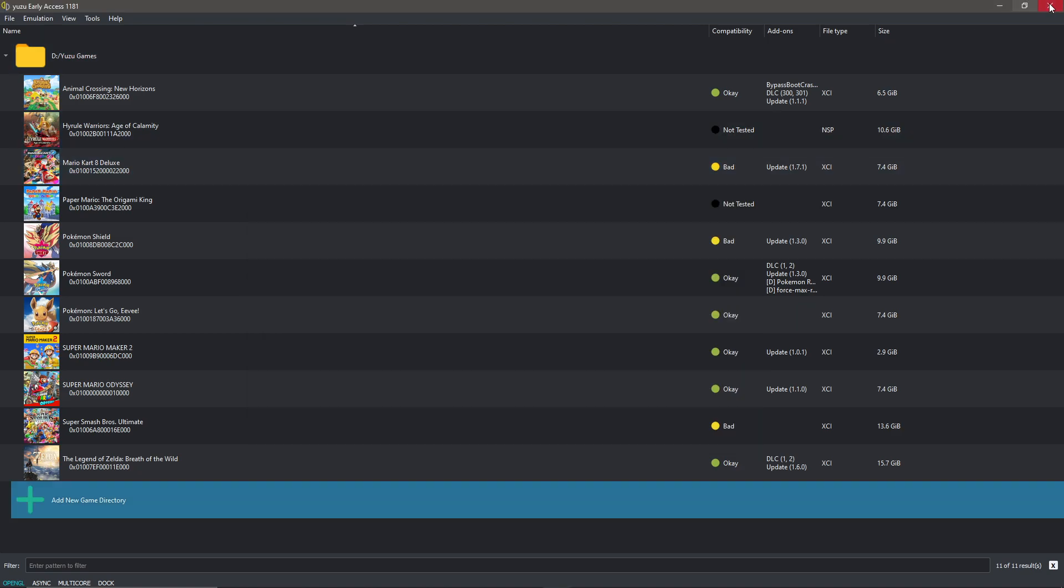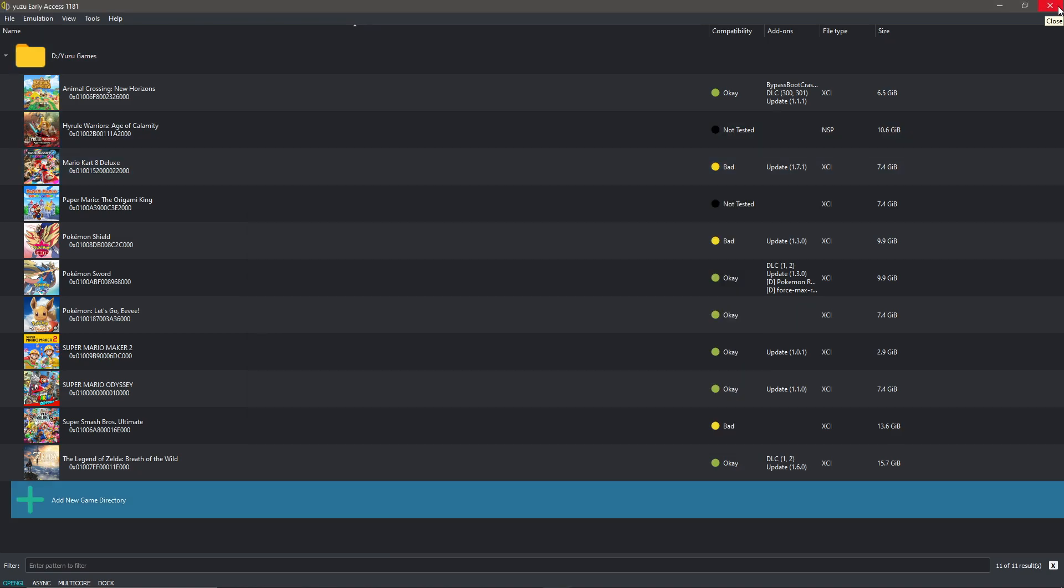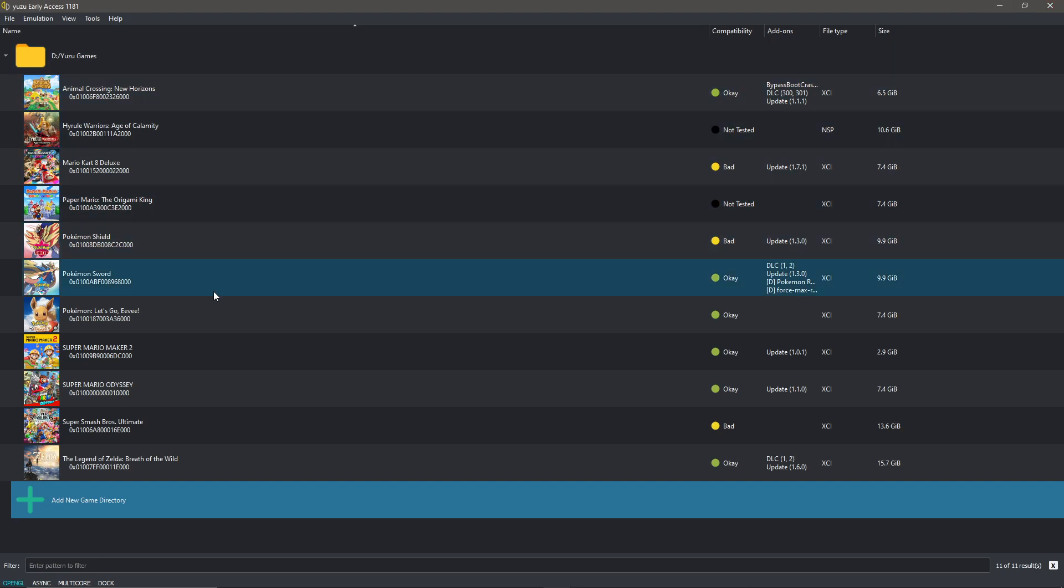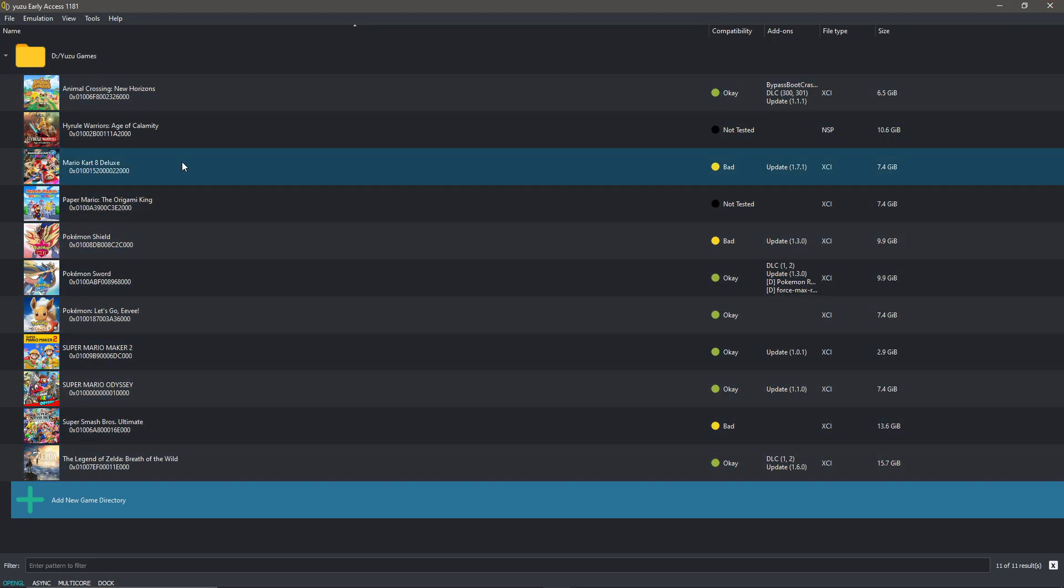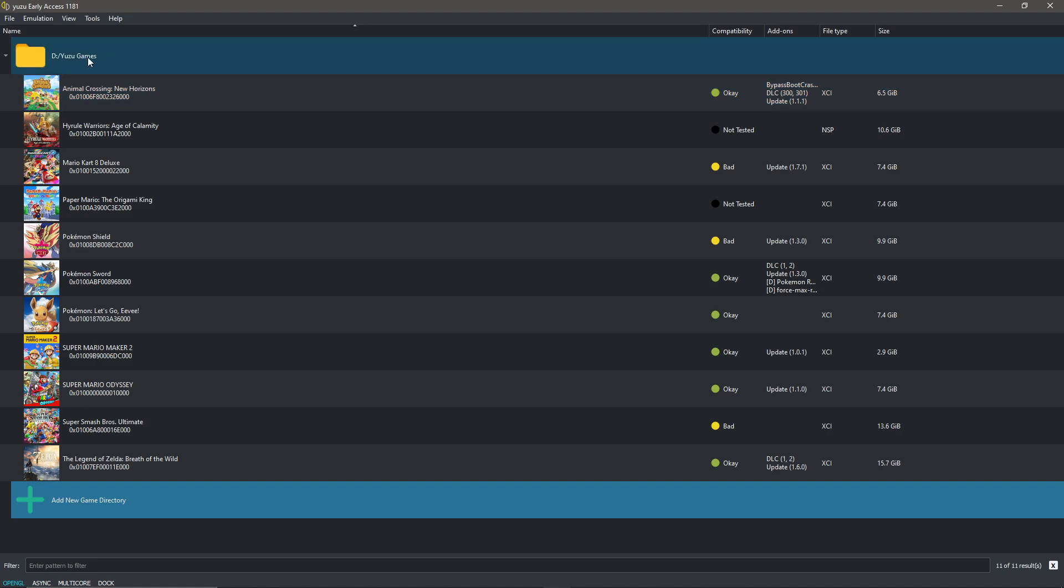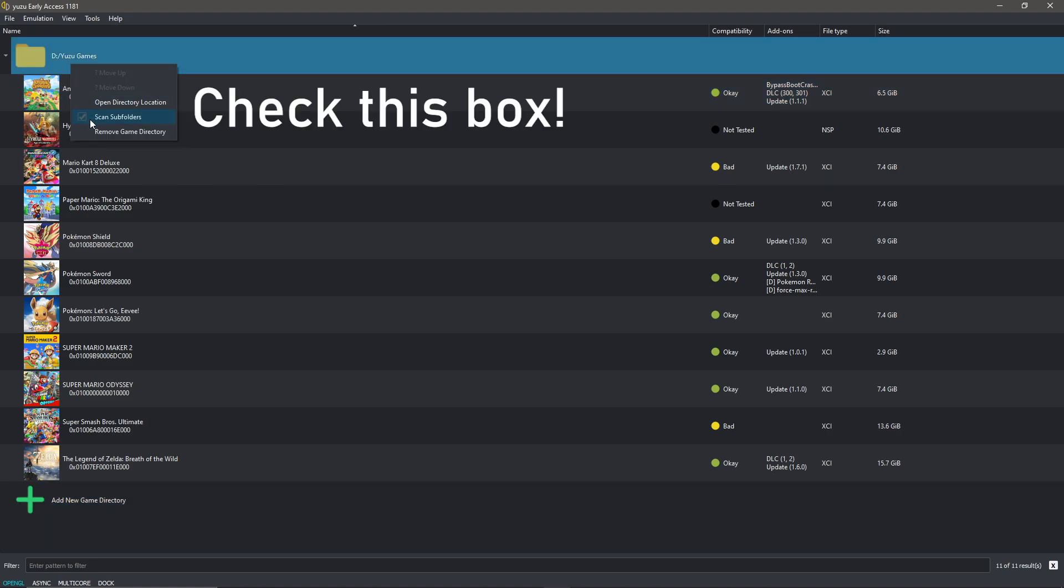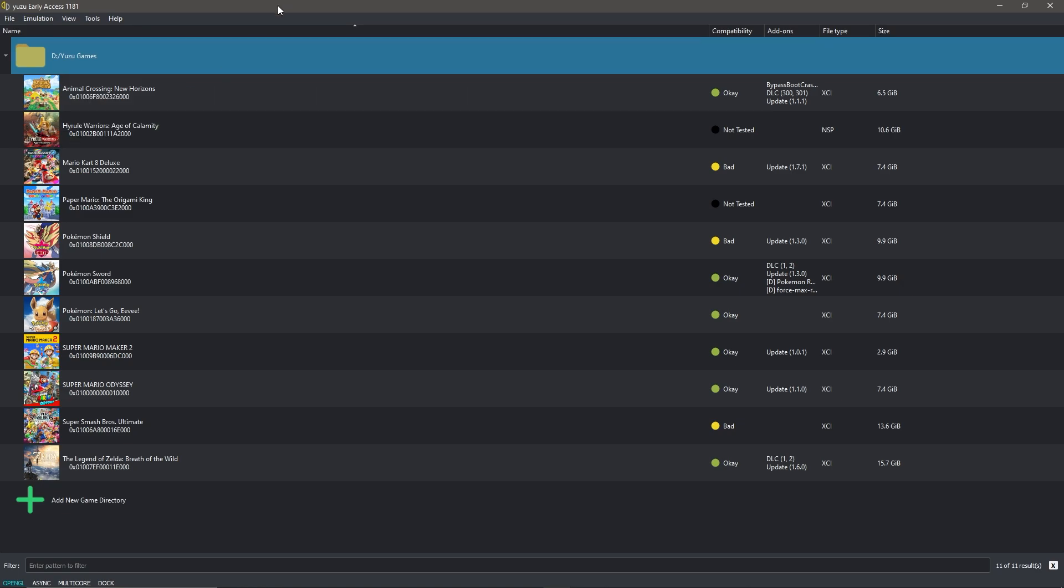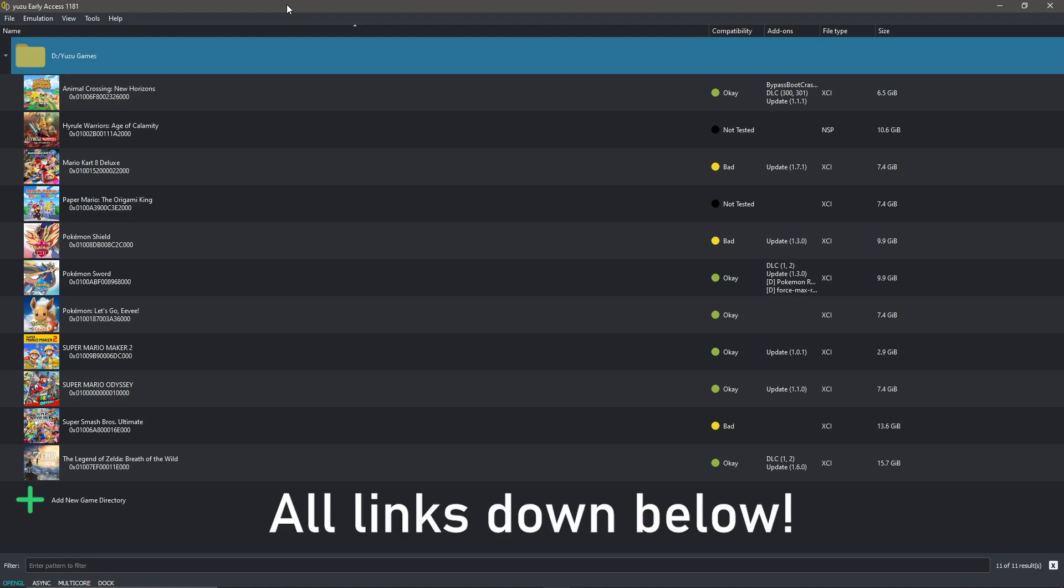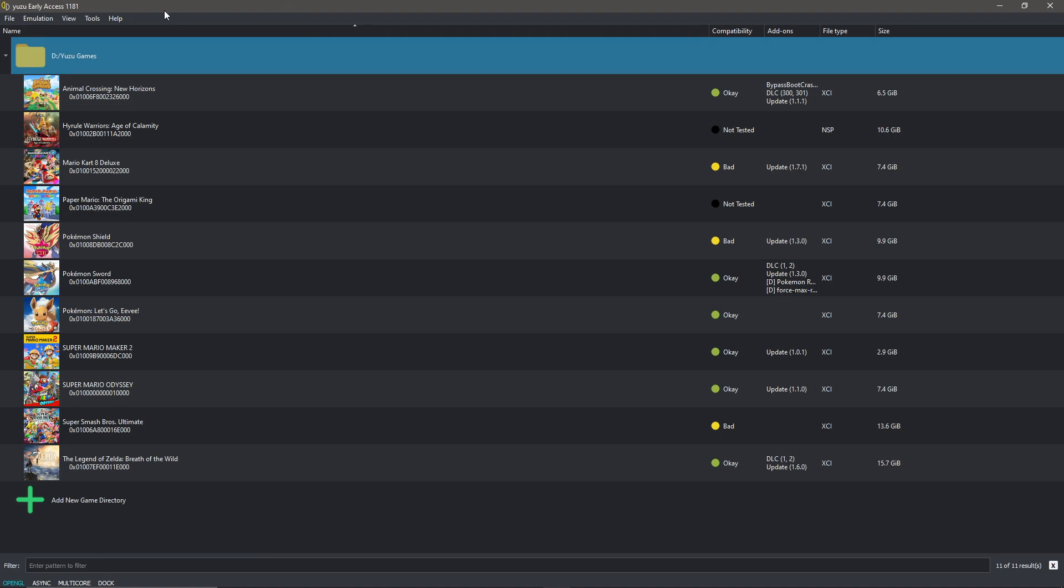After adding the prod keys to the keys file in app data roaming Yuzu, you click out of this, close Yuzu, open it again, and then the game will show up in this list. If it doesn't, right click the folder in Yuzu and make sure you have scan subfolders on. You could restart Yuzu again if it doesn't show up after that and then it should work. If it still doesn't work, you probably don't have the right game file. You downloaded an update file or something, but the game file should be down below as well.